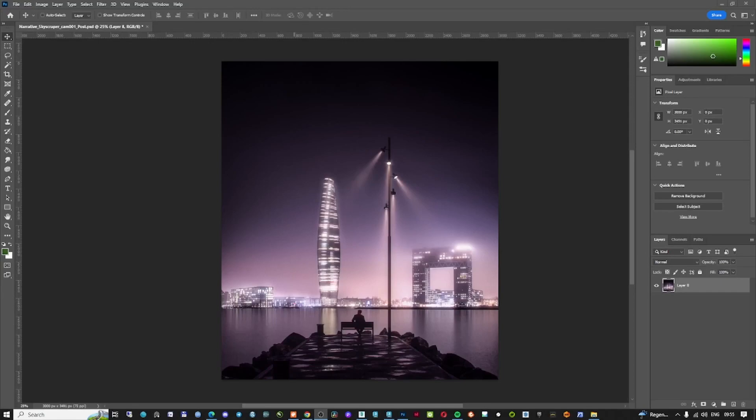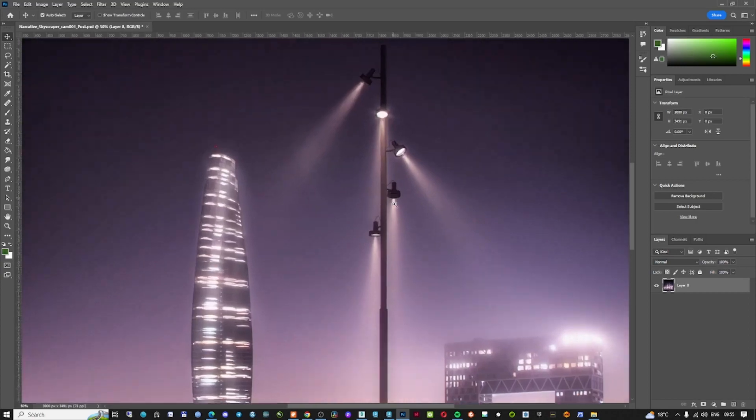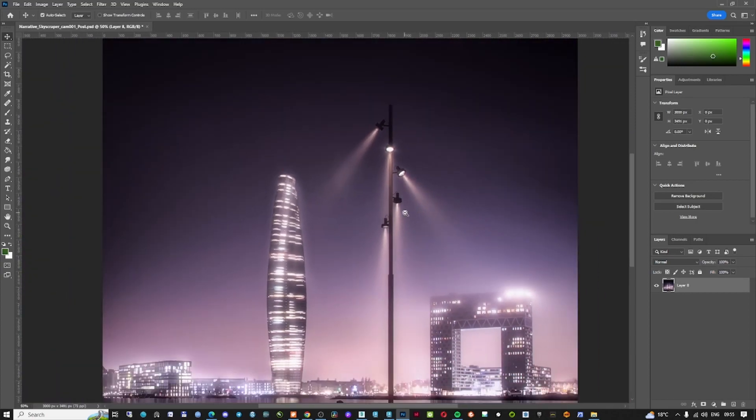Hi there YouTubers and 3D Studio Max enthusiasts, welcome to my 3D corner. In today's episode we're going to talk about volumetric lights and how to create volumetric lights in Corona Render.